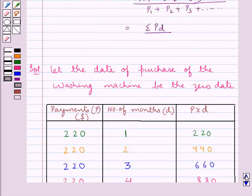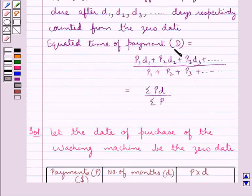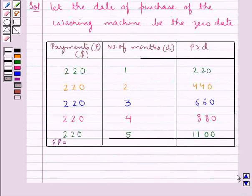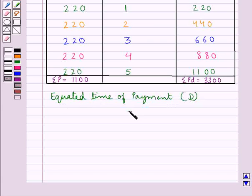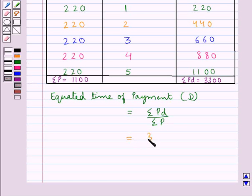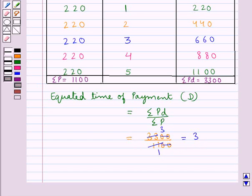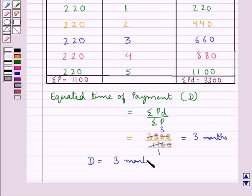From the key idea, the equated time of payment D equals summation PD upon summation P, which is $3,300 upon $1,100. Since 3 times 11 is 33, this equals 3 months. That is, capital D is equal to 3 months.